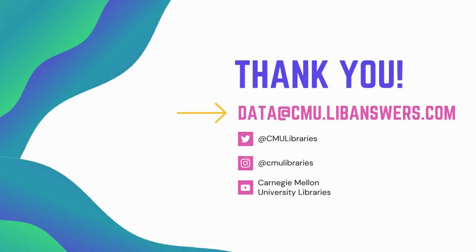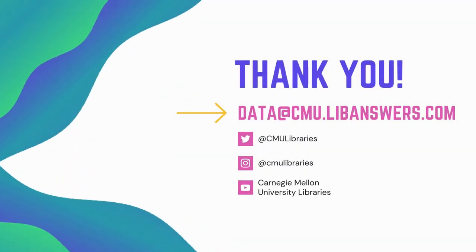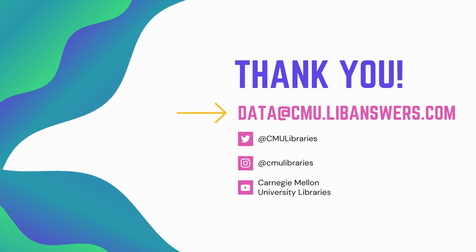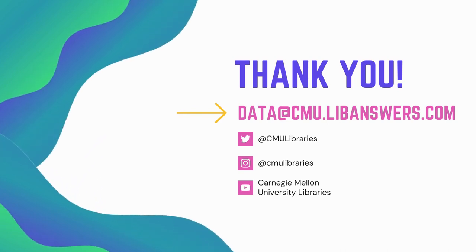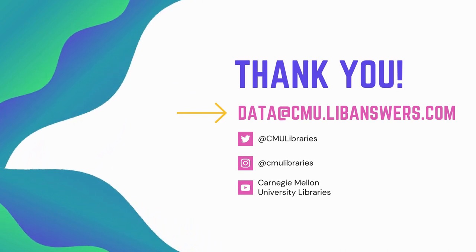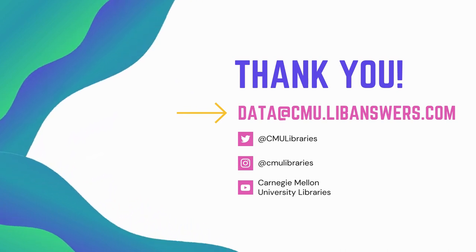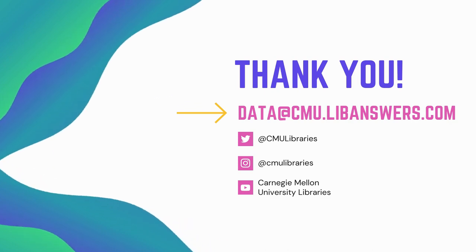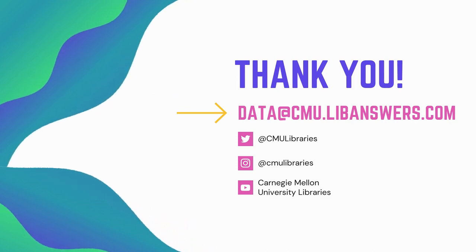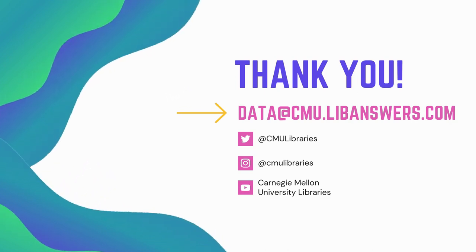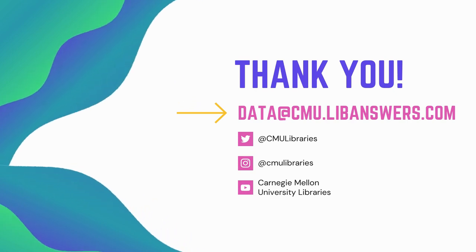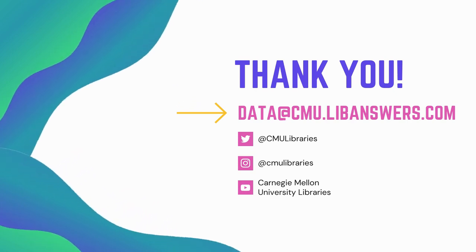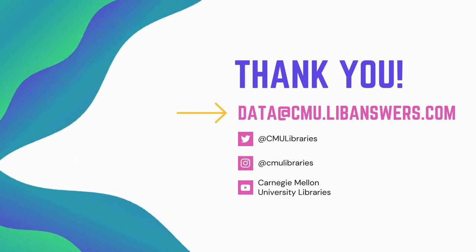Thank you so much for watching this screencast, and if you need any help at all using DMPTool, or if you're just looking for general data management advice, please feel free to email us at data at cmu.libanswers.com, and we'd be happy to have a conversation. Thank you everybody!